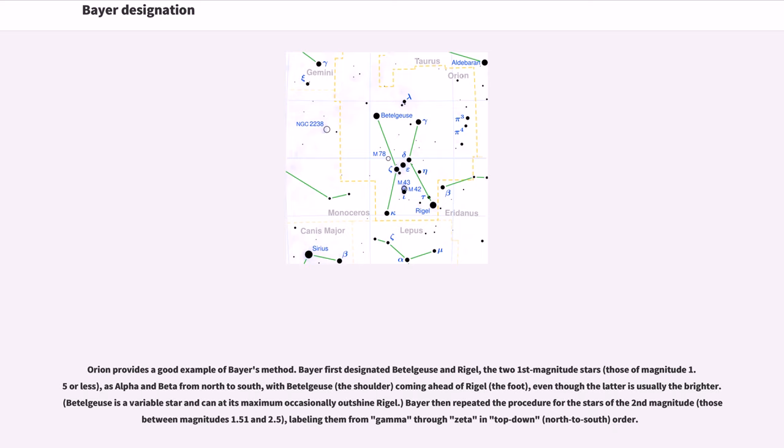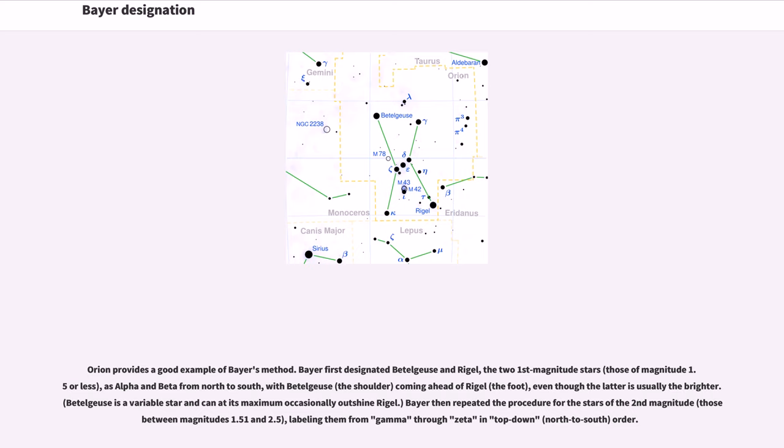Orion provides a good example of Bayer's method. Bayer first designated Betelgeuse and Rigel, the two first magnitude stars, those of magnitude 1.5 or less, as Alpha and Beta from north to south, with Betelgeuse, the shoulder, coming ahead of Rigel, the foot, even though the latter is usually the brighter.